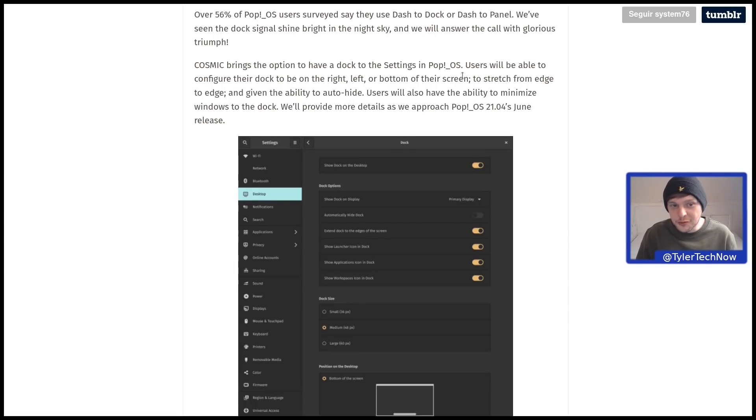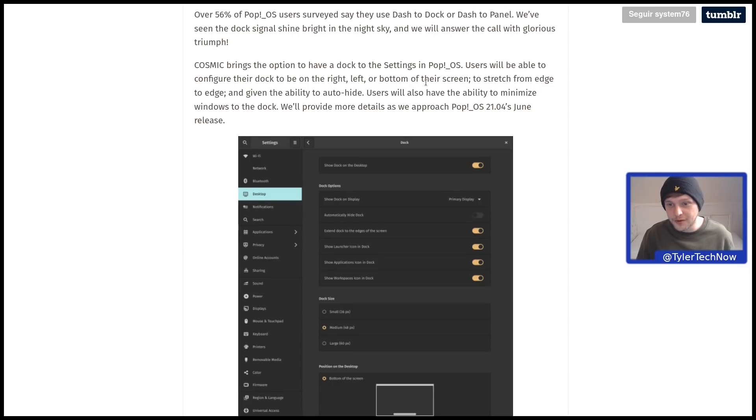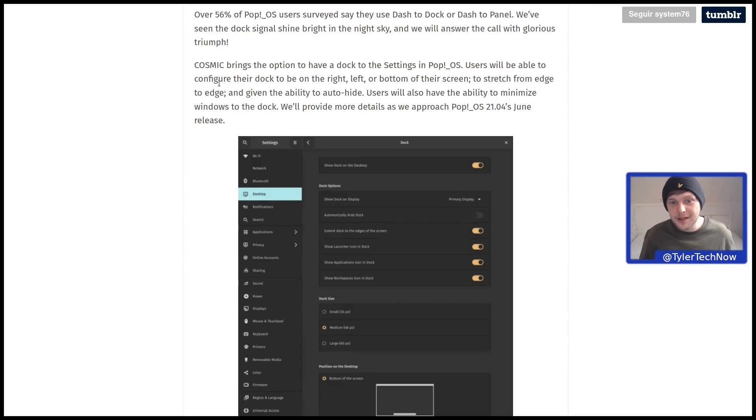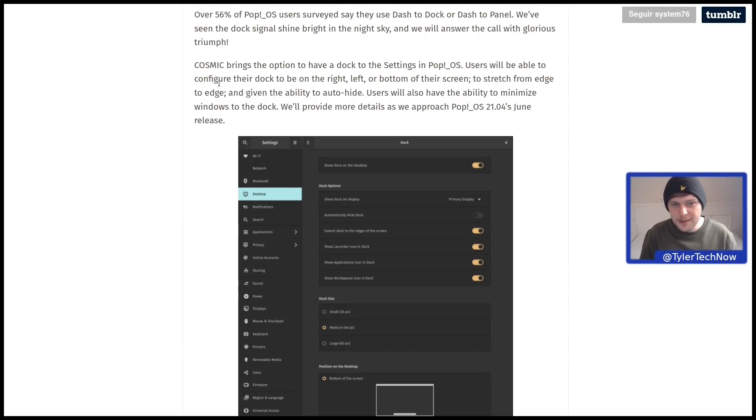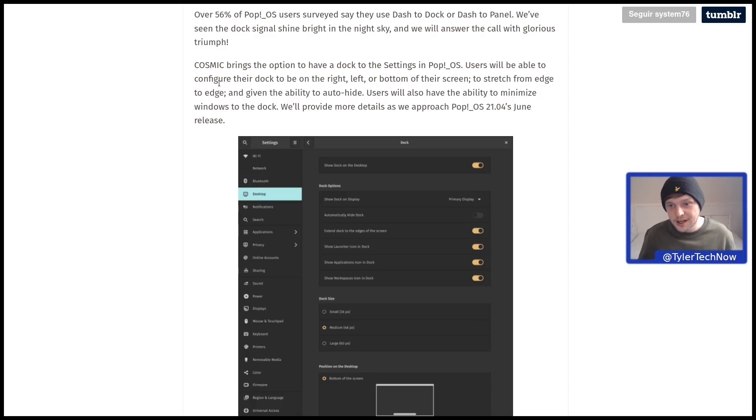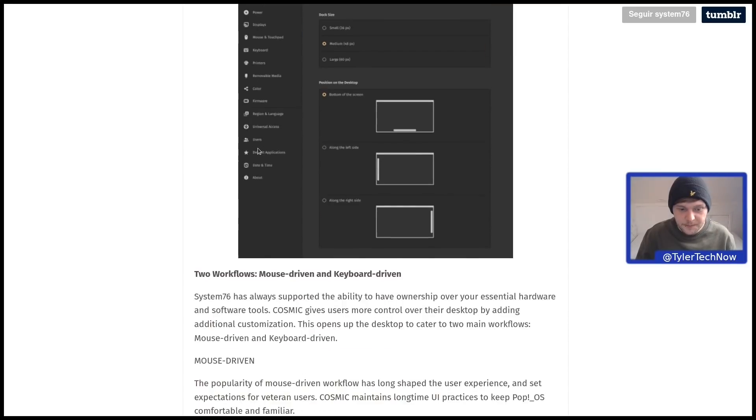Users will be able to configure their dock to be on the right, left or bottom of their screen. It can stretch from edge to edge and has the ability to auto-hide. Users will also have the ability to minimize windows to the dock.